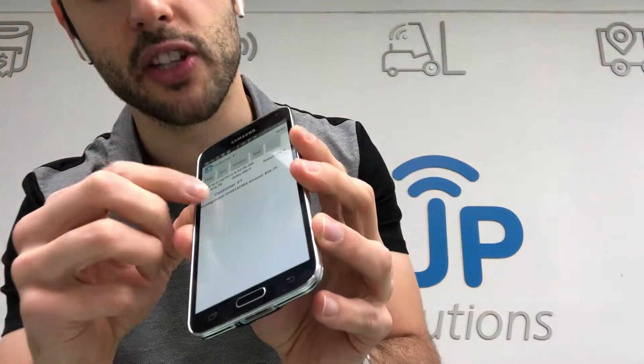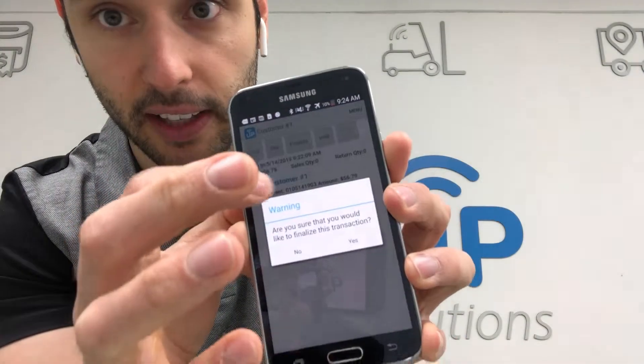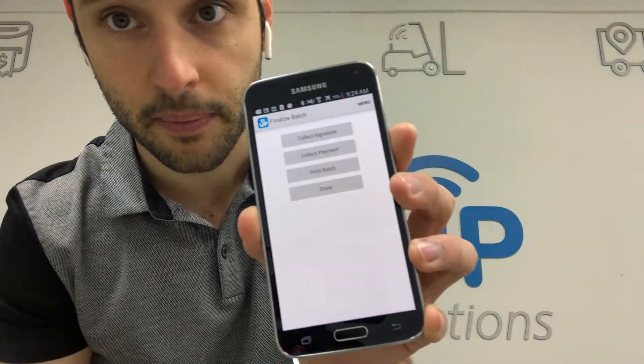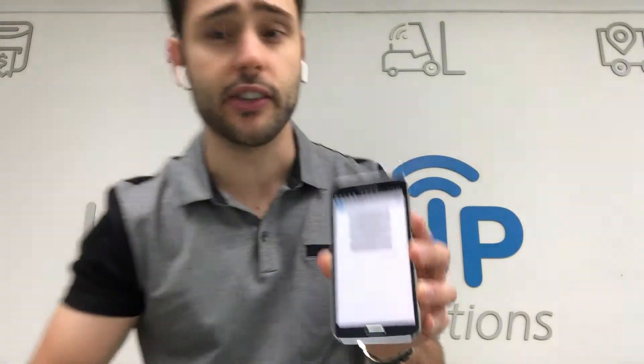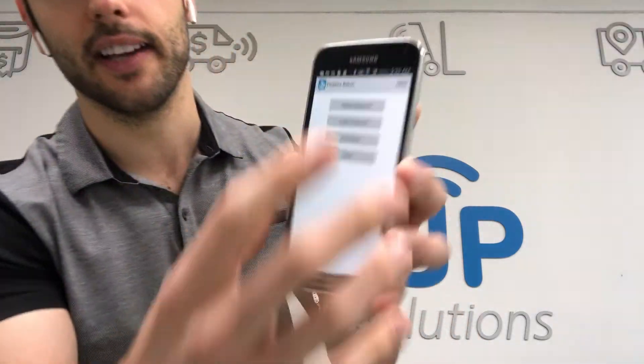Once I'm ready to finalize this transaction — I've taken it to the customer and replenished all the displays — I'm going to check mark this invoice and hit finalize. In the finalization screen I can collect the signature, collect the payment, print the final invoice, and then I'm done. Let's go ahead and hit collect signature.